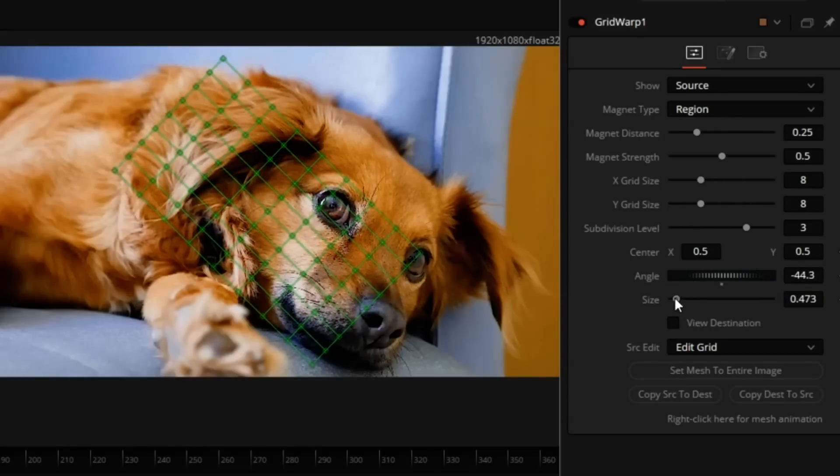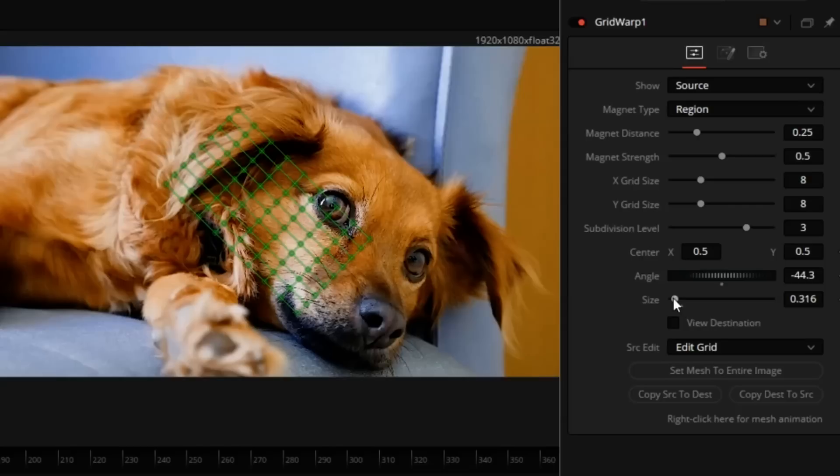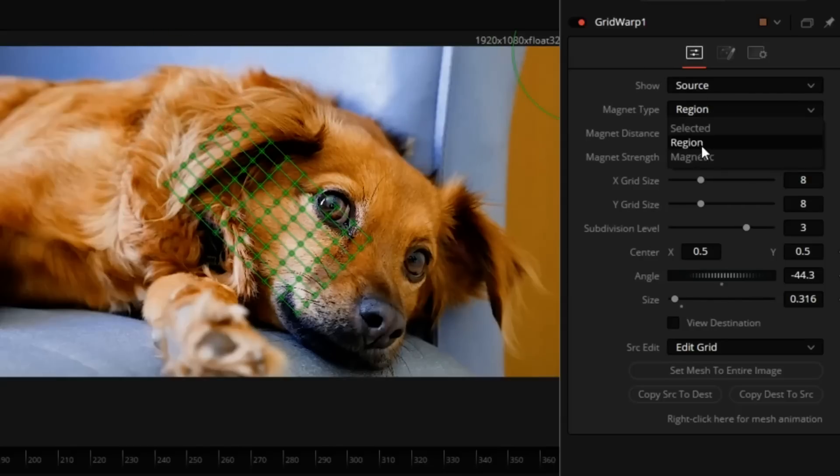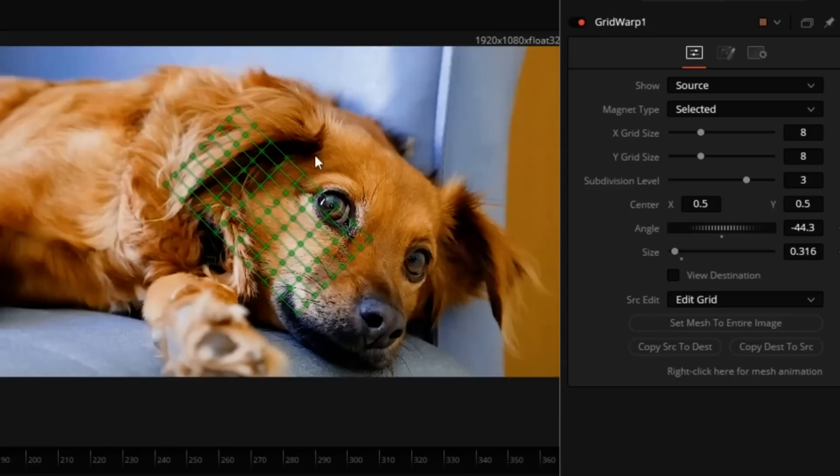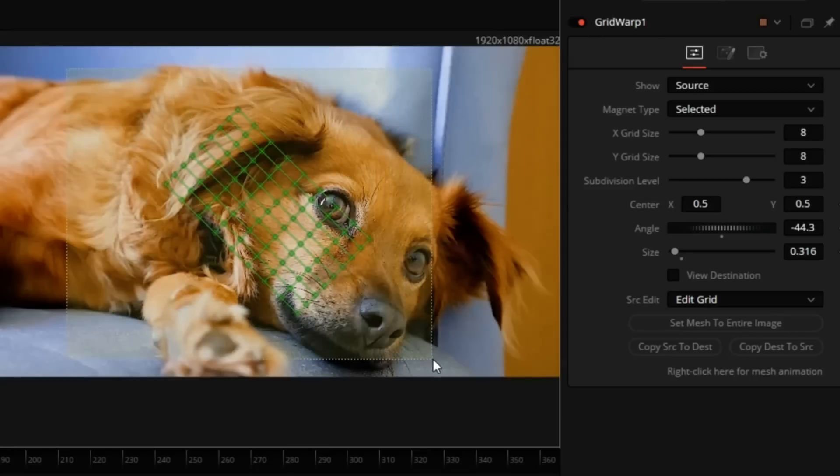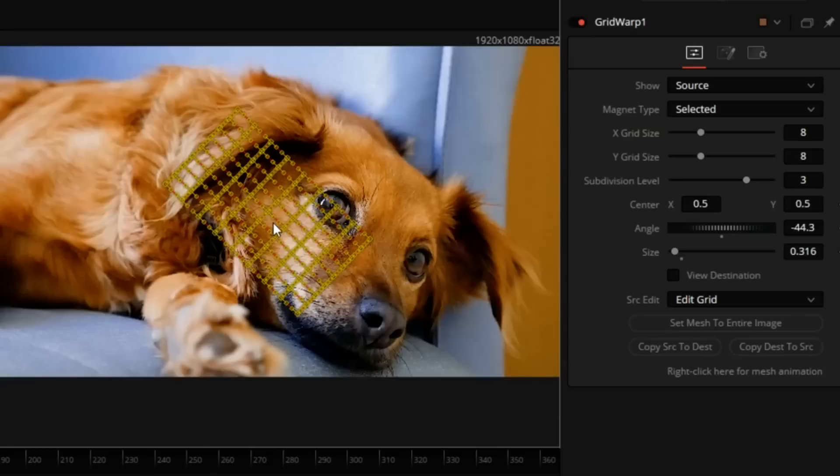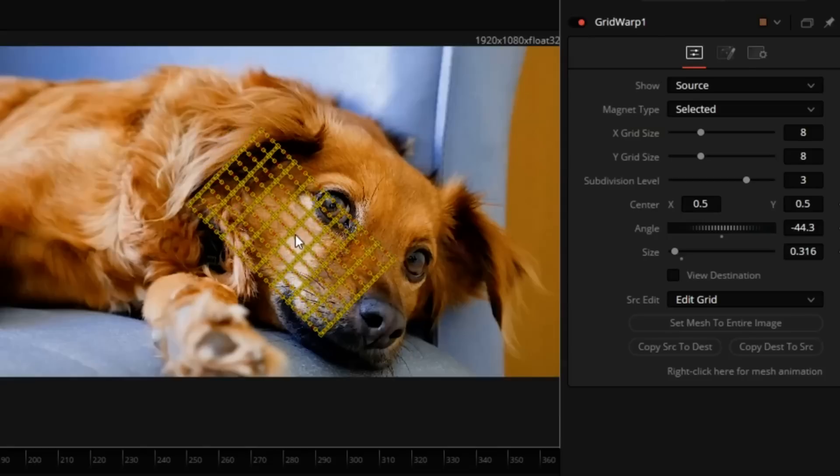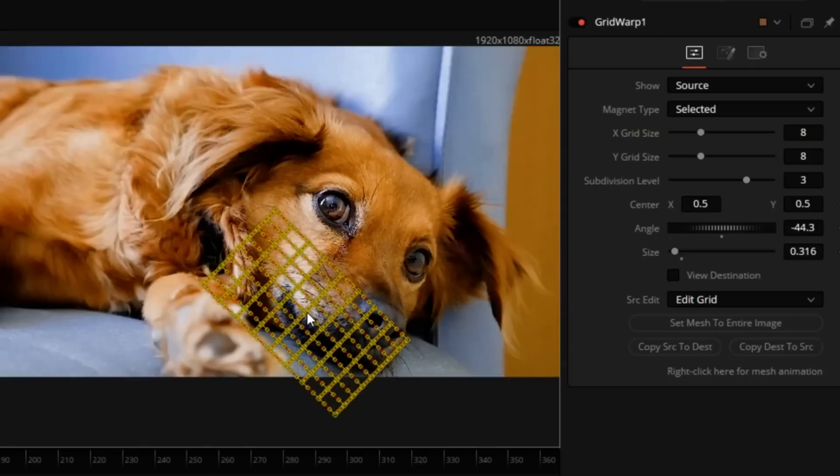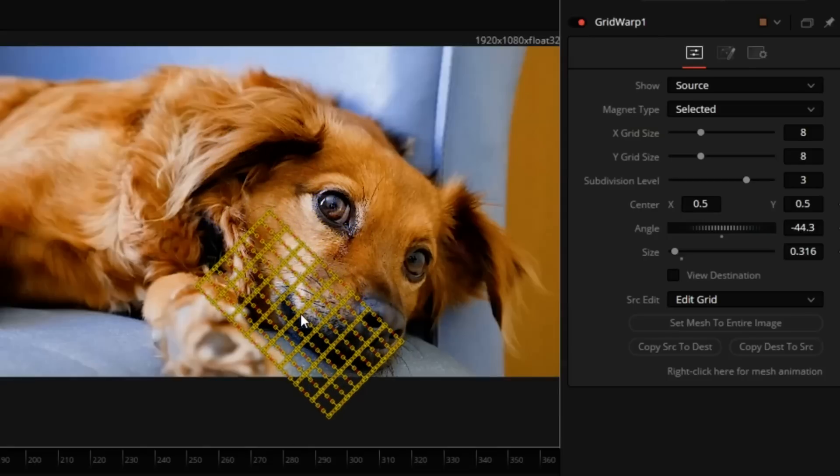Let's size it down some more. We'll switch the Magnet Type to Selected, even though I'm not going to be selecting the individual points just yet. Let's click and drag to select all the points on the grid, and then pick any of them and move it over the mouth, just like that.